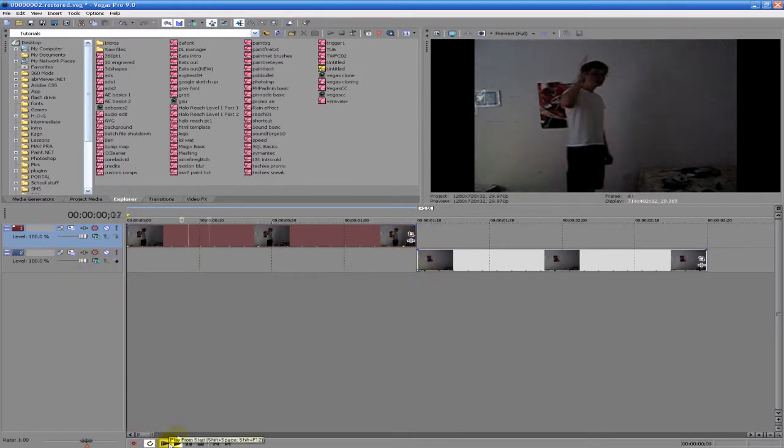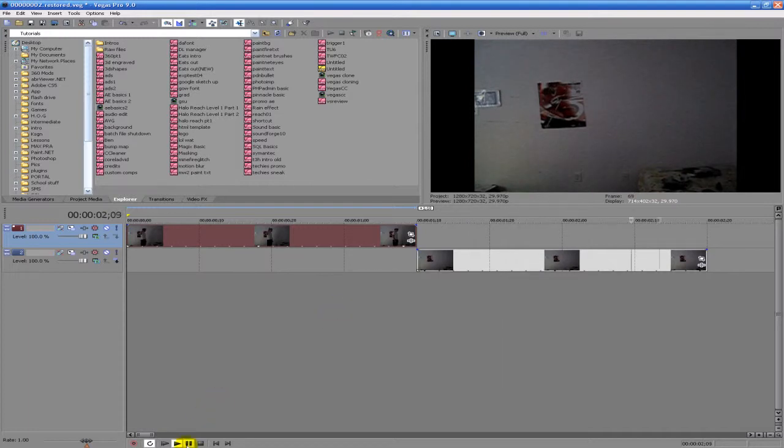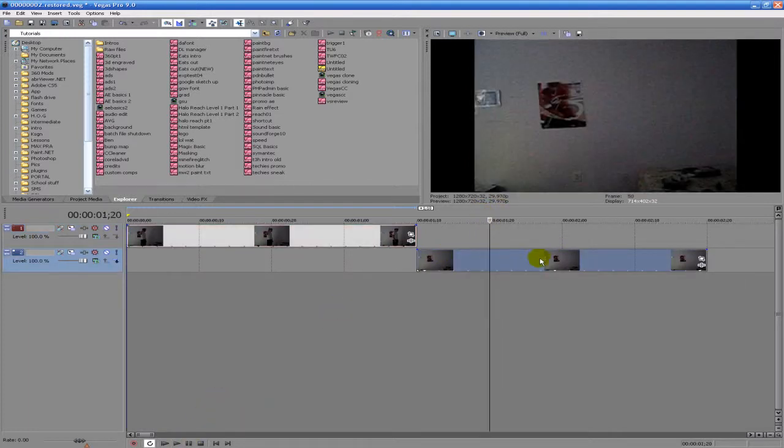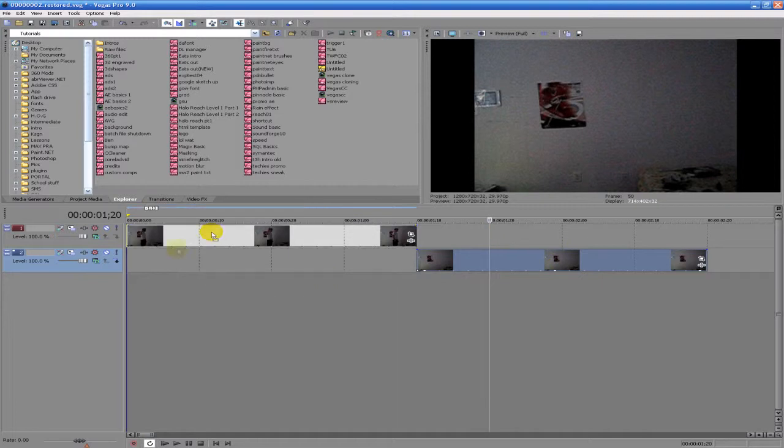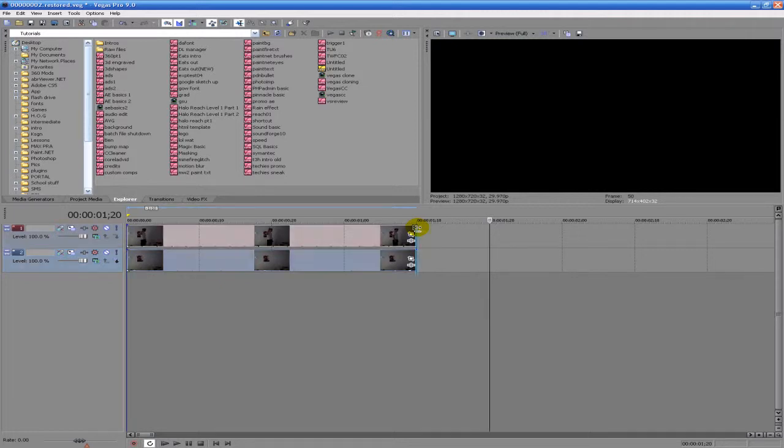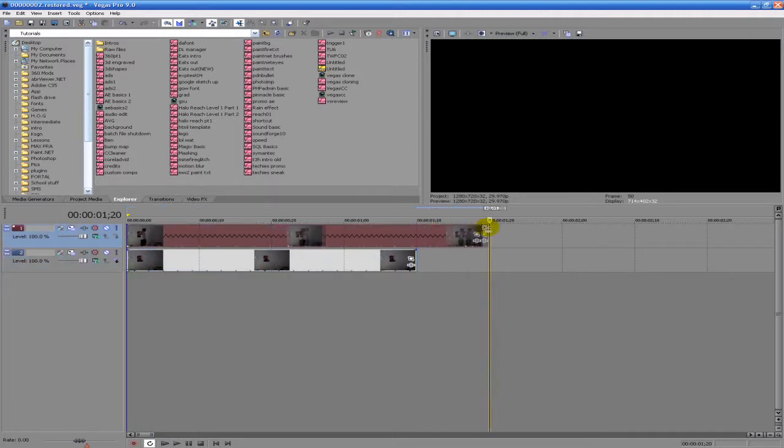But right now as it is, it shows me saluting and then I vanish. There's the effect right there, but we can spice it up a little bit.